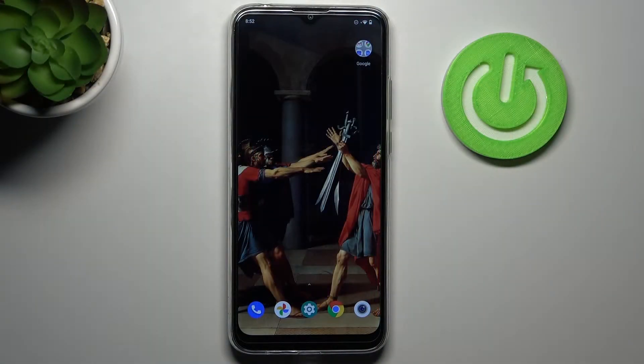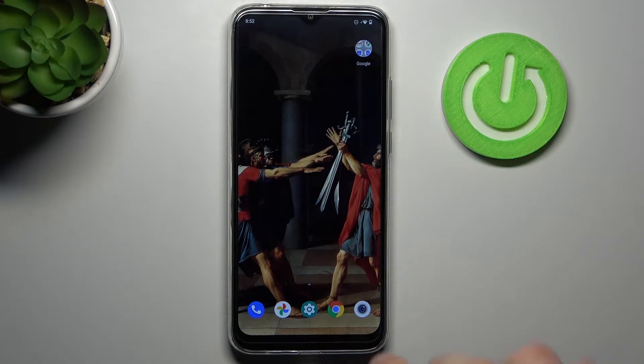Here I have Motorola Moto G8 PowerLite and today I'm going to show you how to change system language on this device.